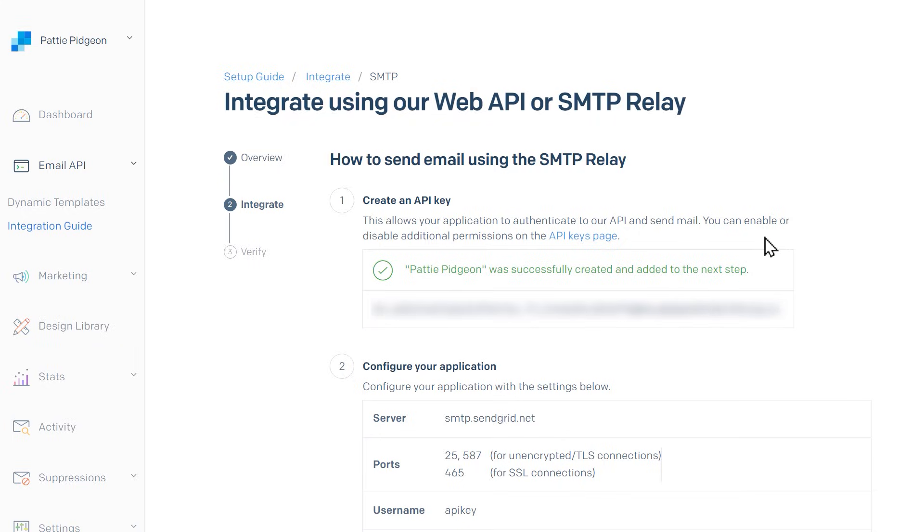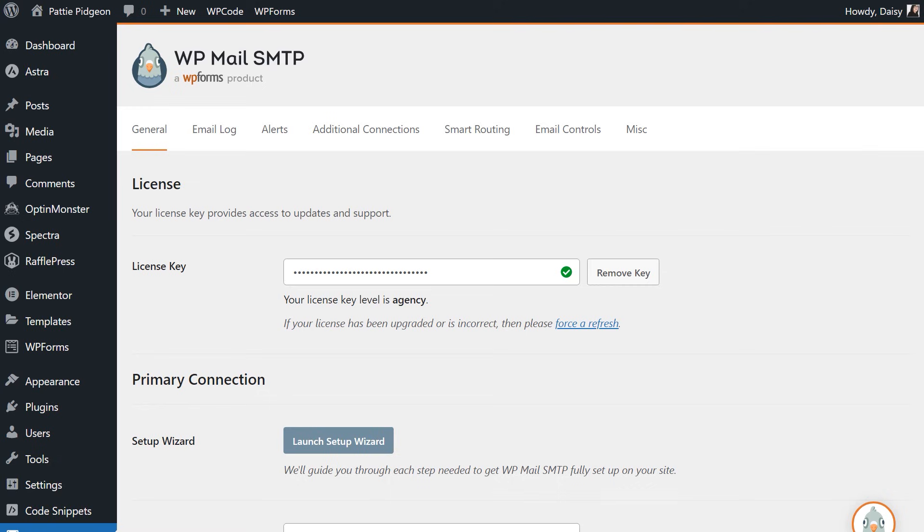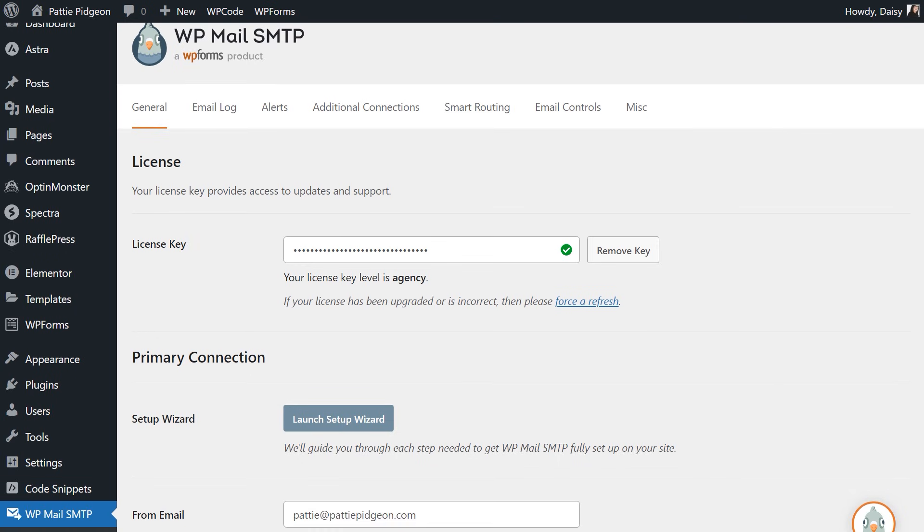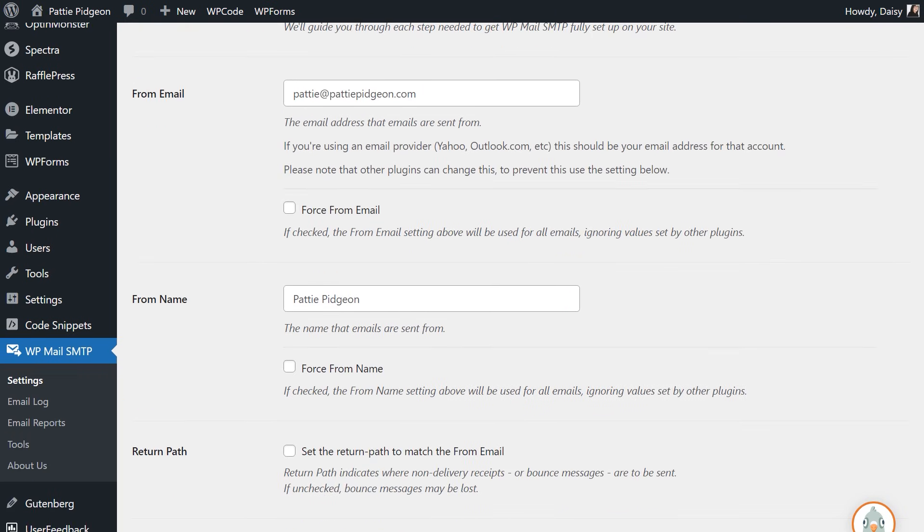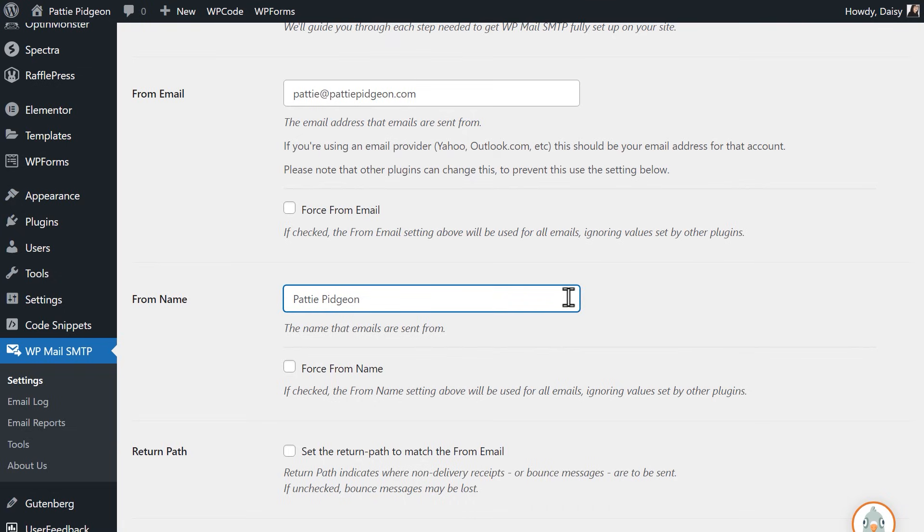Keep this tab open and open a new tab to log into your WordPress site, then head over to the settings page of WP Mail SMTP. We're now going to configure our mailer settings. Scroll down to see the following two fields, From Email and From Name. In the From Email field, you can use any email address that uses the same domain we verified in SendGrid.